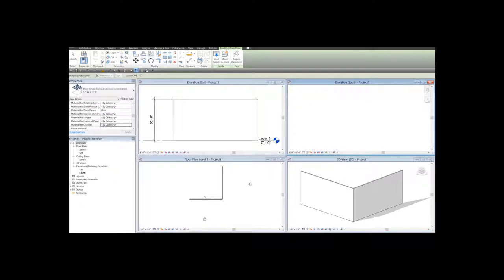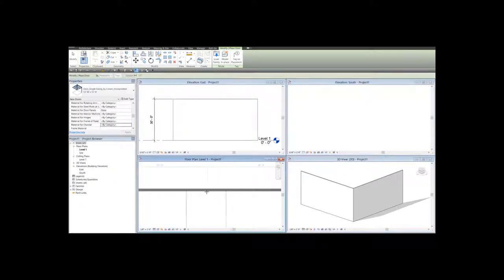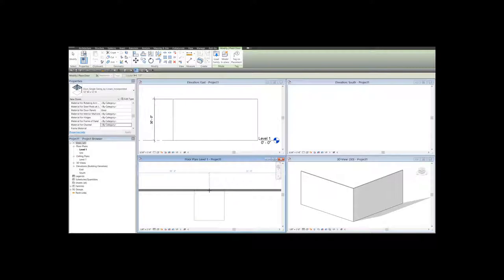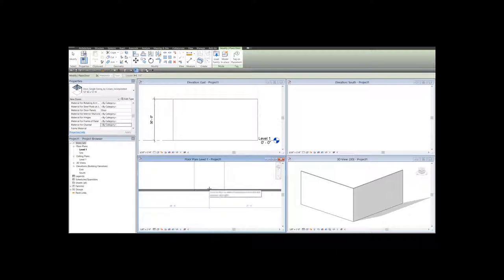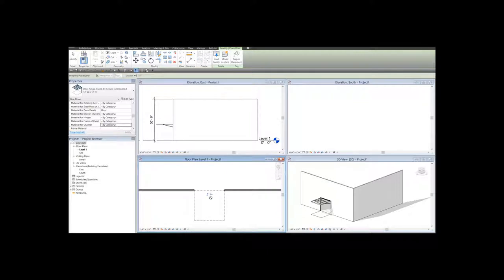I go to the floor plan view and simply place the door. If I want the door to open to the opposite side, I simply move the mouse to the opposite side. So here's my door in plan view and elevation views and 3D views.